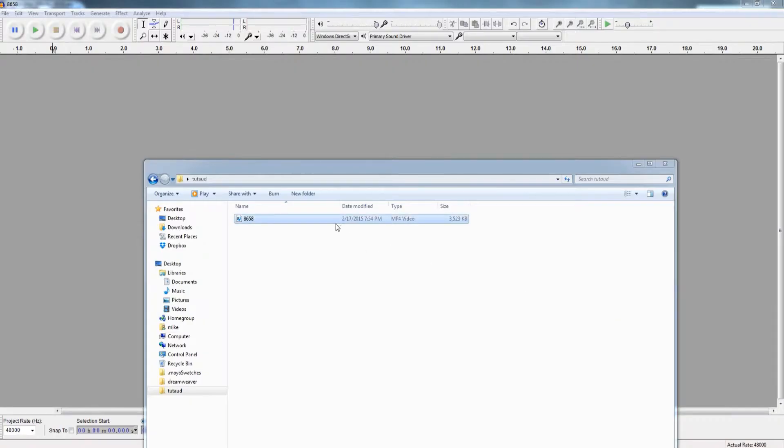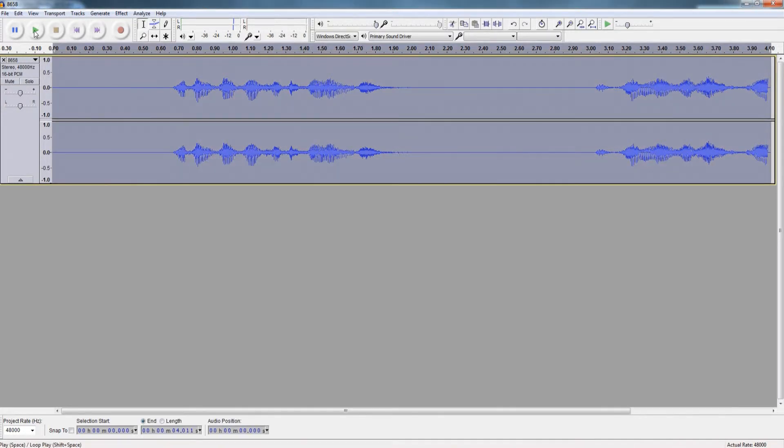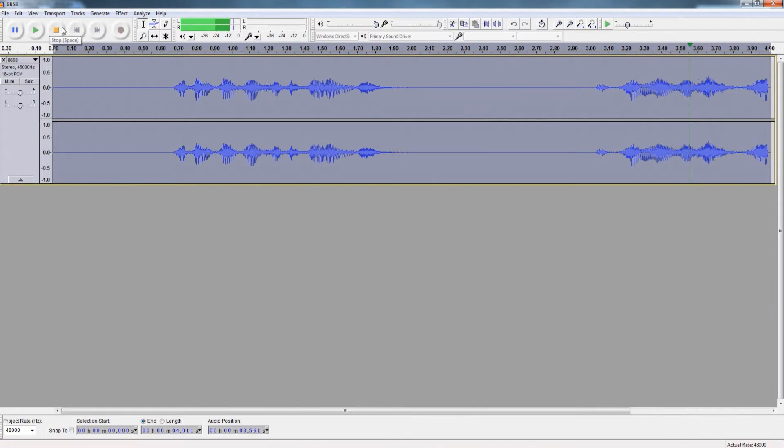So this is the video file we got. What we need to do is take this and drag it here. As you can see, we get the entire timeline that matched in the video.